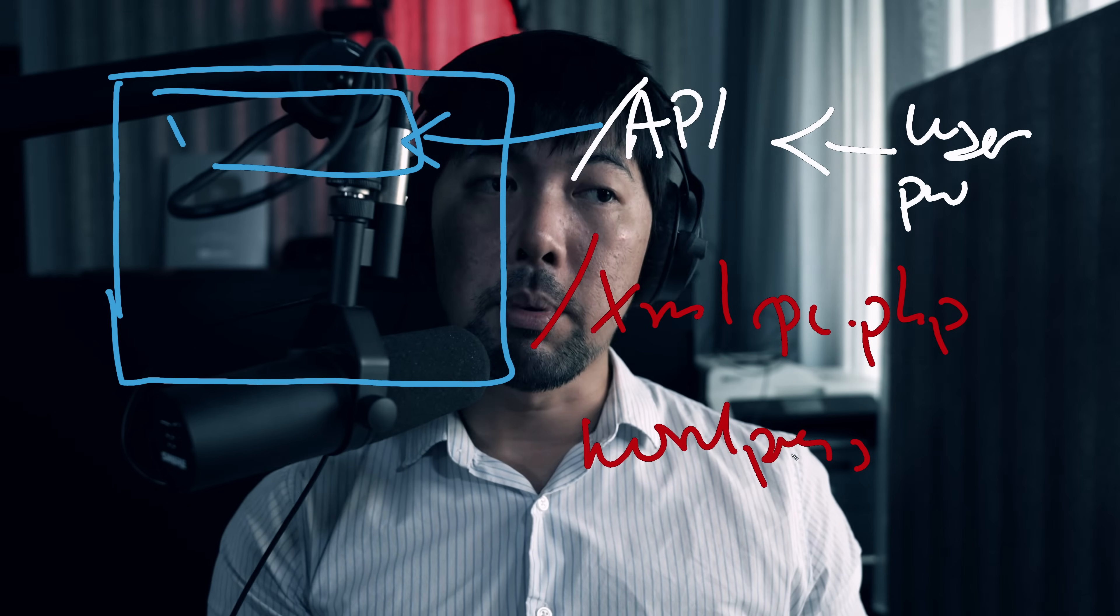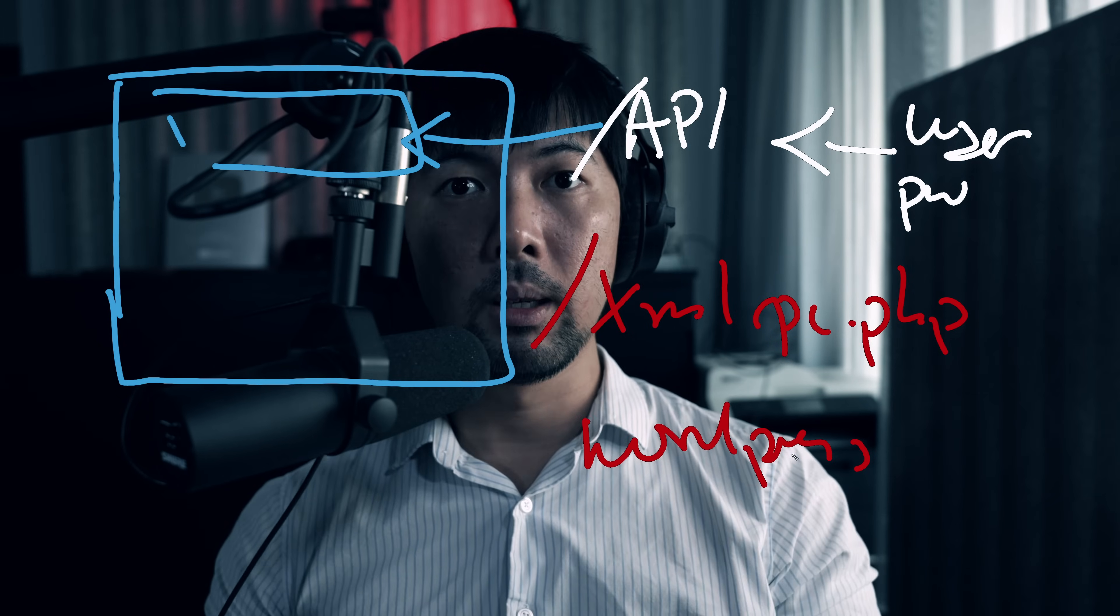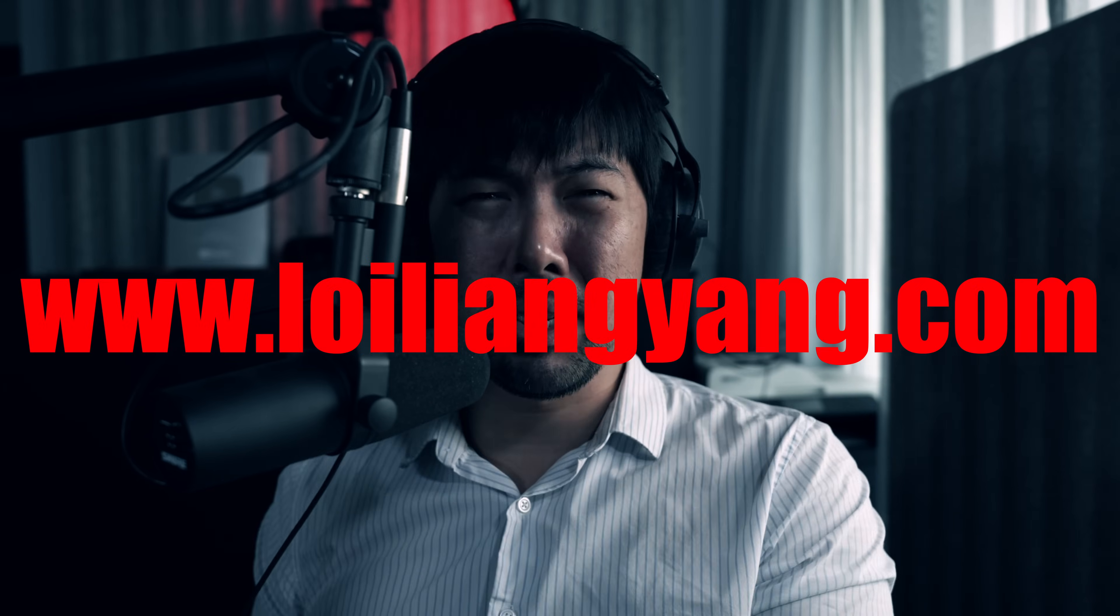Before we jump into demonstration, remember kids, hacking is illegal. If you get caught hacking, do not tell them you know Mr. HackerLoy. At the same time, please do not go to loilyangyang.com/xmlrpc.php to test out all these different types of exposed passwords and usernames on my website. Okay, sure, go ahead, try it out on my website and I can log your IP address. I'll know where you stay, I'll know everything about you within a few minutes. No, I'm just kidding. Okay, not really.